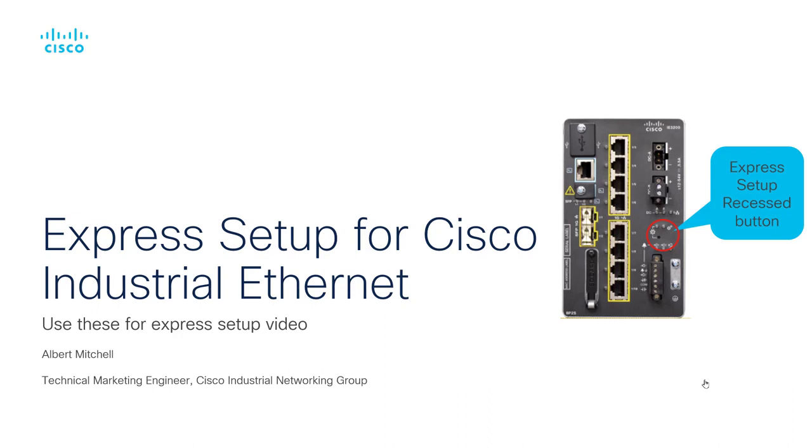Hello. Welcome to a quick video on Express Setup for the Cisco Industrial Ethernet switches. My name is Albert Mitchell and I work as a technical marketing engineer in Cisco's Industrial Networking Group.